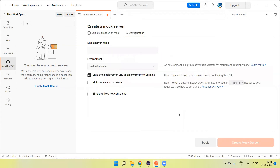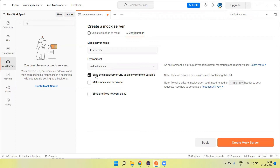We can add more methods here and then click the 'Next' button. Here we can give the mock server a name — I'm giving it the name 'test server'. We also have an environment option; if we have an existing environment we can select it, otherwise leave it as is. The checkbox 'Save the mock server URL as an environment variable' will automatically create one environment where it saves the URL. We can also make the mock server private by checking the private checkbox. If the server is private, we need an X-API-Key to authenticate. We also have an option to simulate network delay. Once set up, click 'Create Mock Server'.